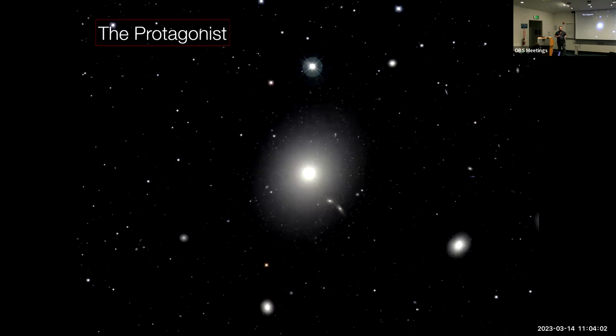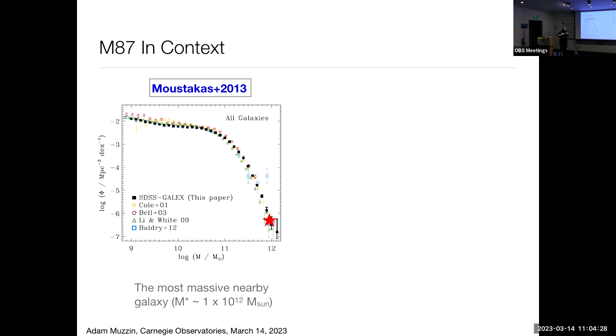M87 is arguably the most massive galaxy in the Virgo cluster, and definitely one of the most massive galaxies we know in the local universe. What I want to do today is tell you the life history of M87 from when it was very first born in the early universe to what it looks like now — which is actually kind of dull — but I'll show you that its life in the past was a lot more exciting. So M87 is our protagonist for today. Let me spend two or three slides to tell you about M87 and put it in context.